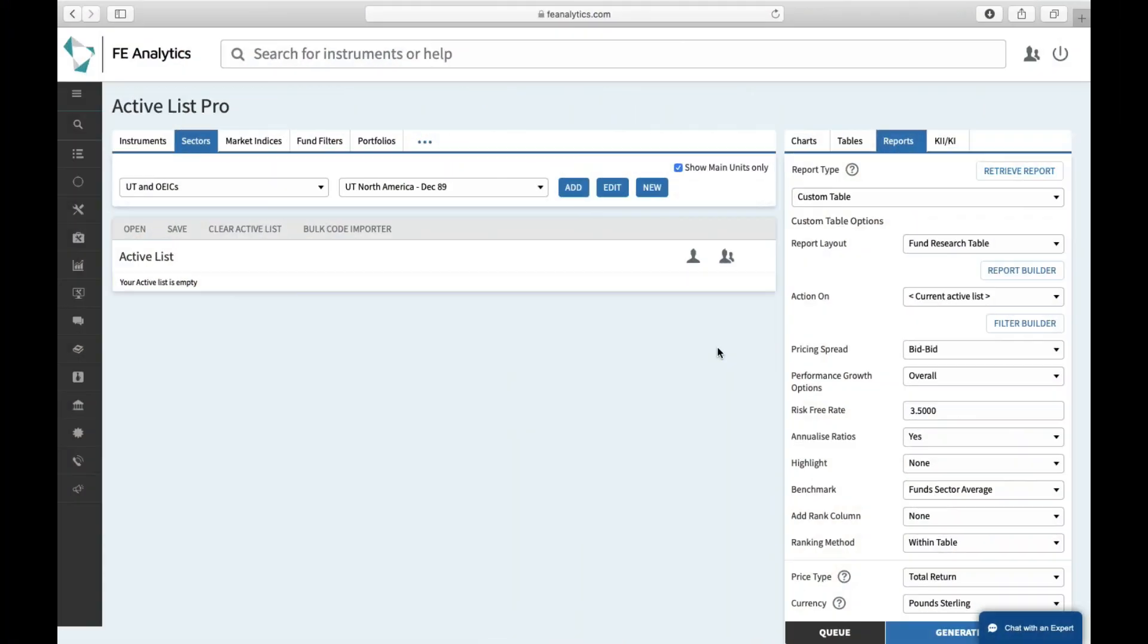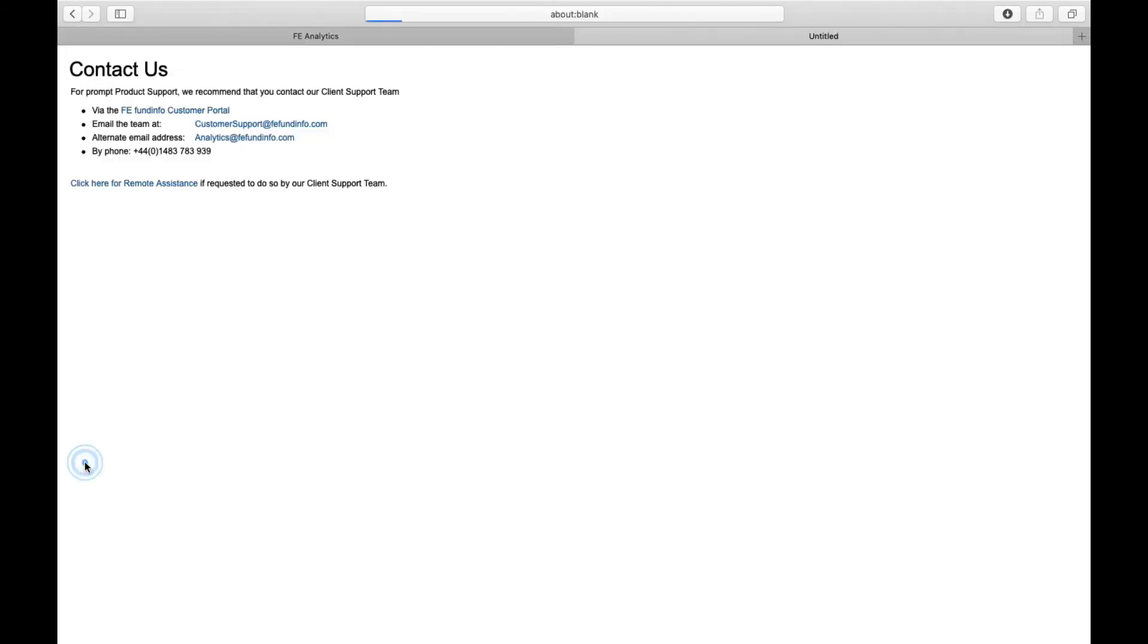So I hope you found that little tutorial useful. As ever, any questions, you can click chat with an expert in the bottom right-hand corner that will set up our live chat with the help desk. If you actually want to speak to someone on the left-hand side under contact us, you'll get the phone number and email address for our help desk open from eight to six every day.